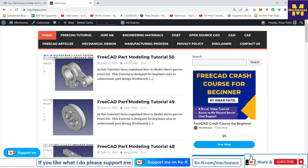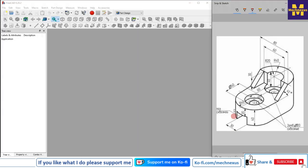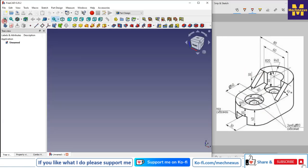Let's start our tutorial. As per our drawing view, we will create a new file and create a new body.